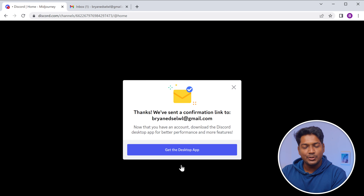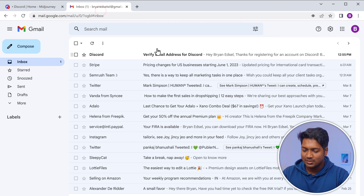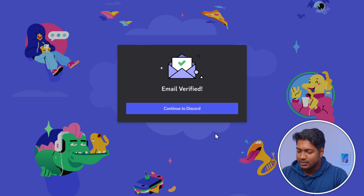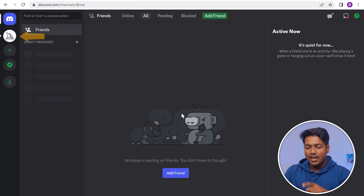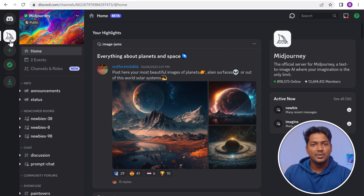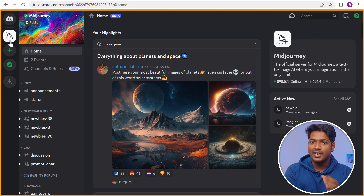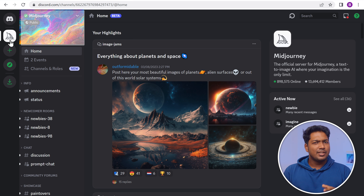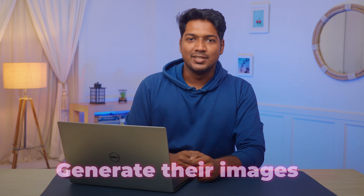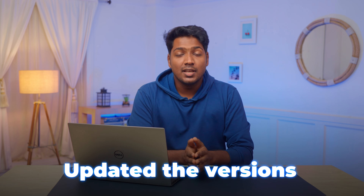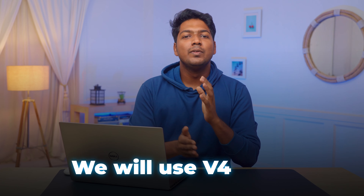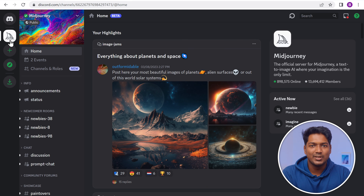A confirmation email will be sent to your email address. Go to your inbox, verify your email, and click Continue to Discord. Now by clicking here, it'll take us to the Midjourney channel — this is where we can generate our AI images. It's a public channel where thousands of people come together to generate their images. Midjourney has updated its versions over time, and with each version the image quality steadily improves. We'll use the current version today, as it's easy to get high-quality images with simple prompts.